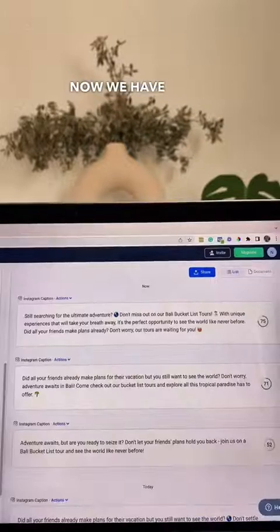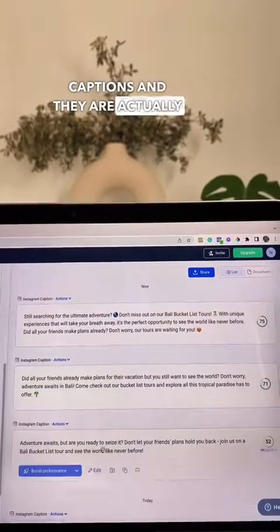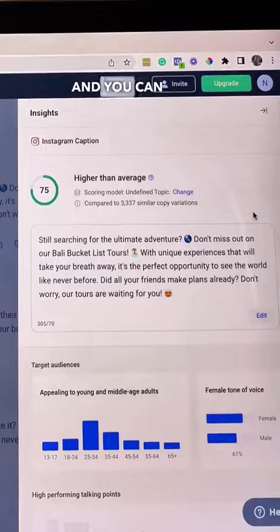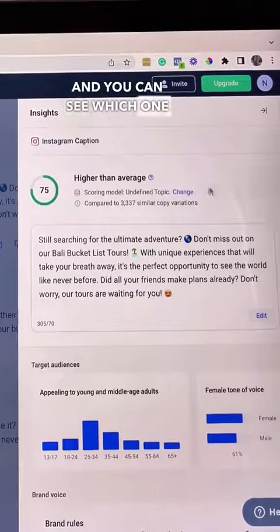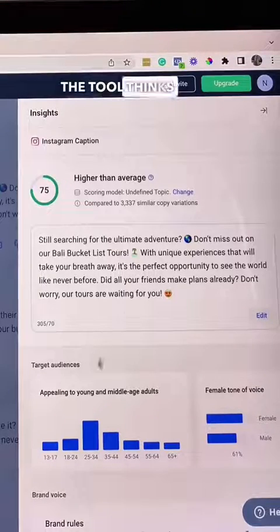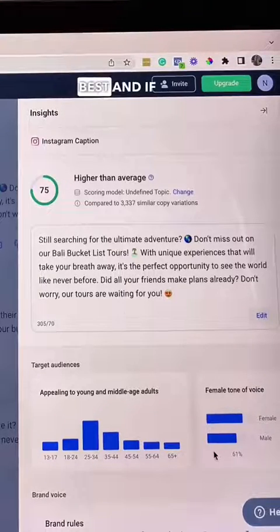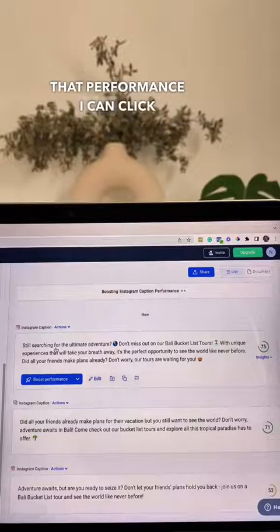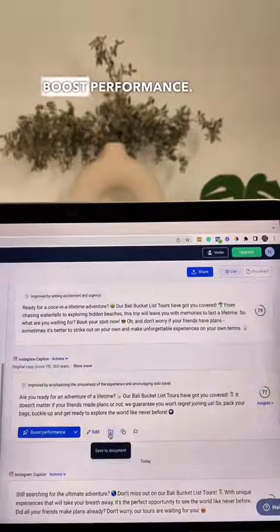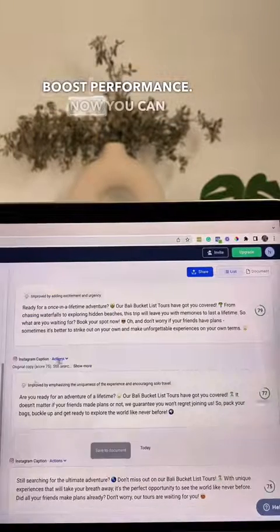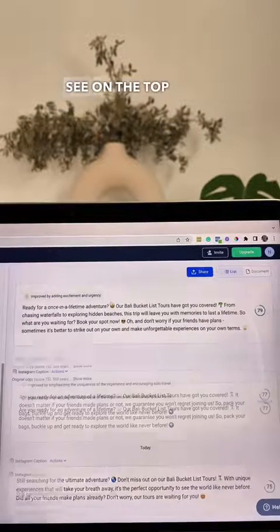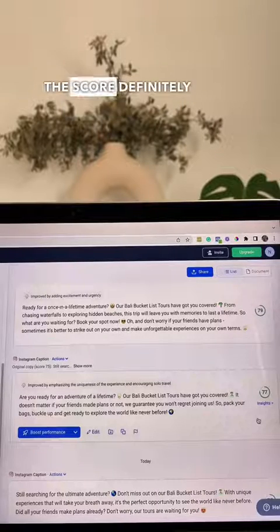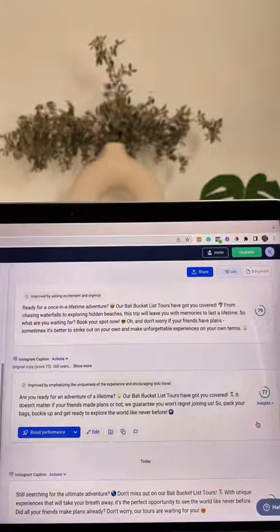Now we have all these different captions and they are actually scored on the right hand side, and you can see which one the tool thinks will perform best. If I want to improve that performance I can click boost performance. Now you can see on the top of each caption what the tool improved and the score definitely went up.